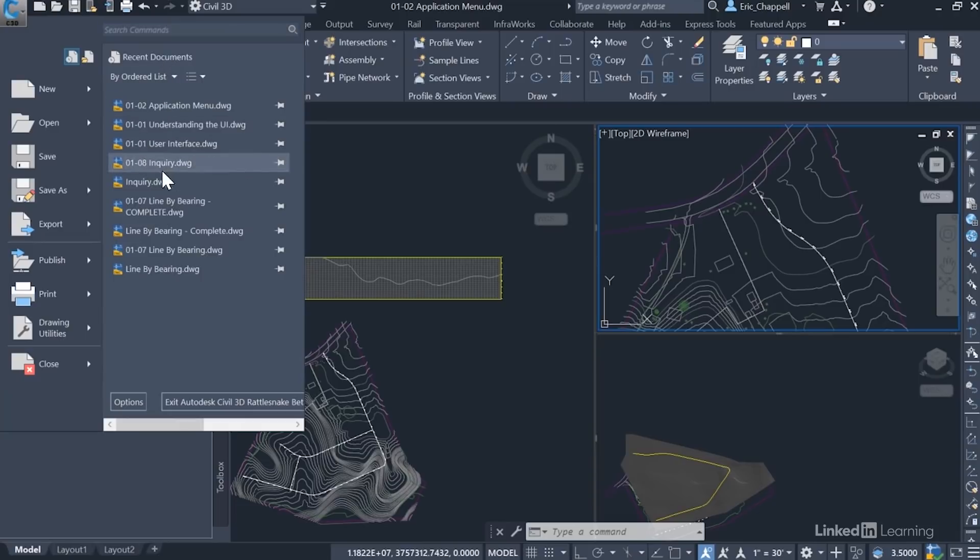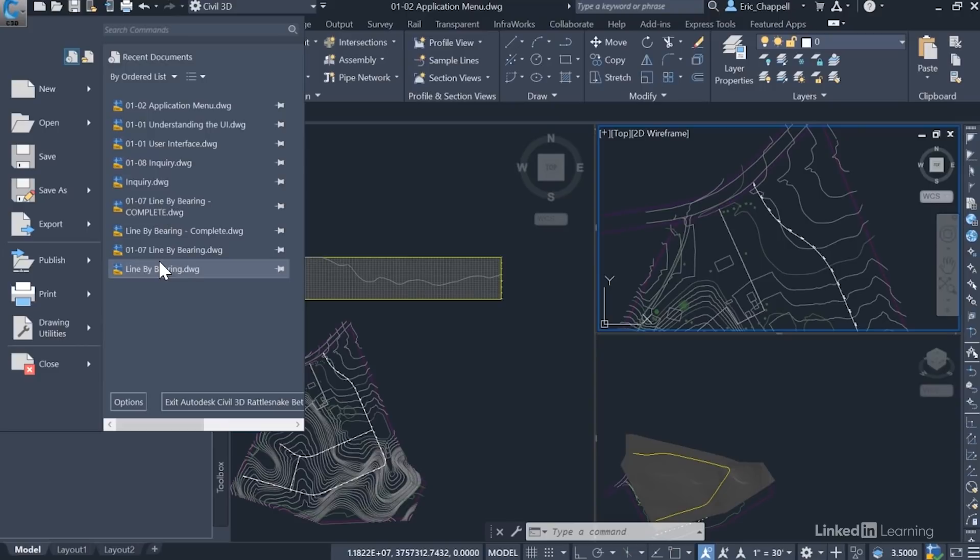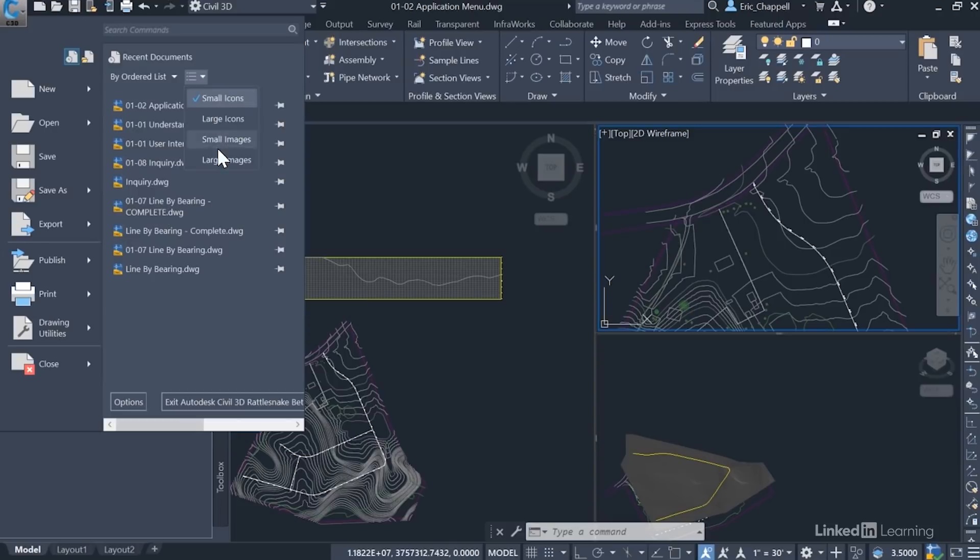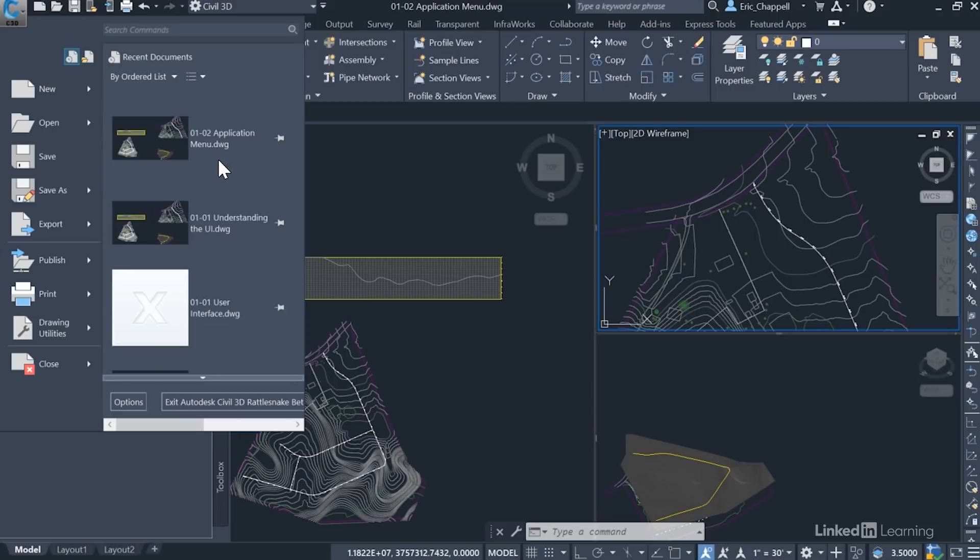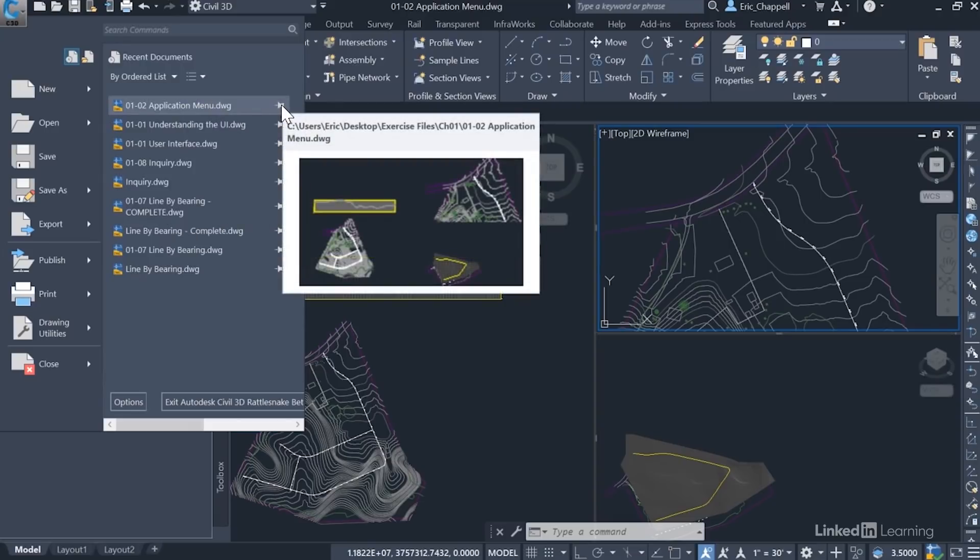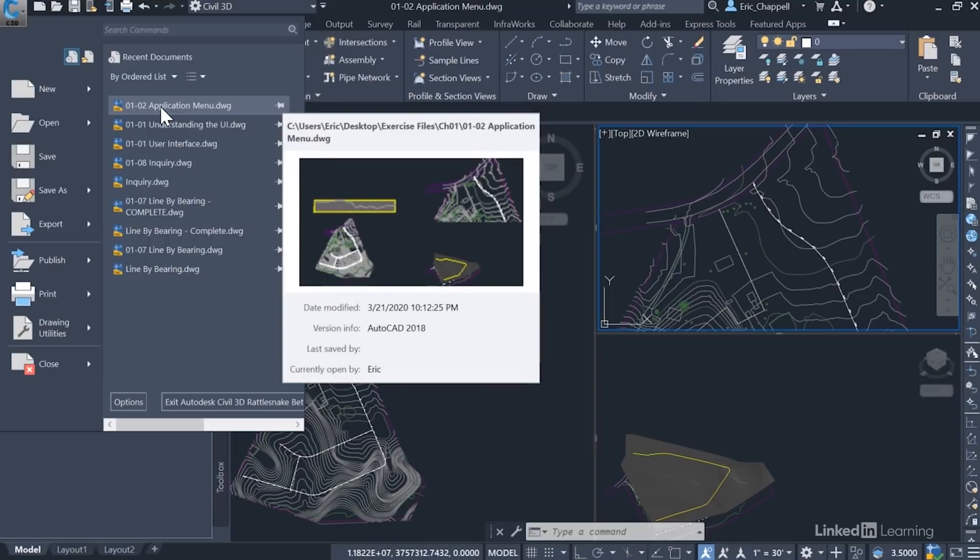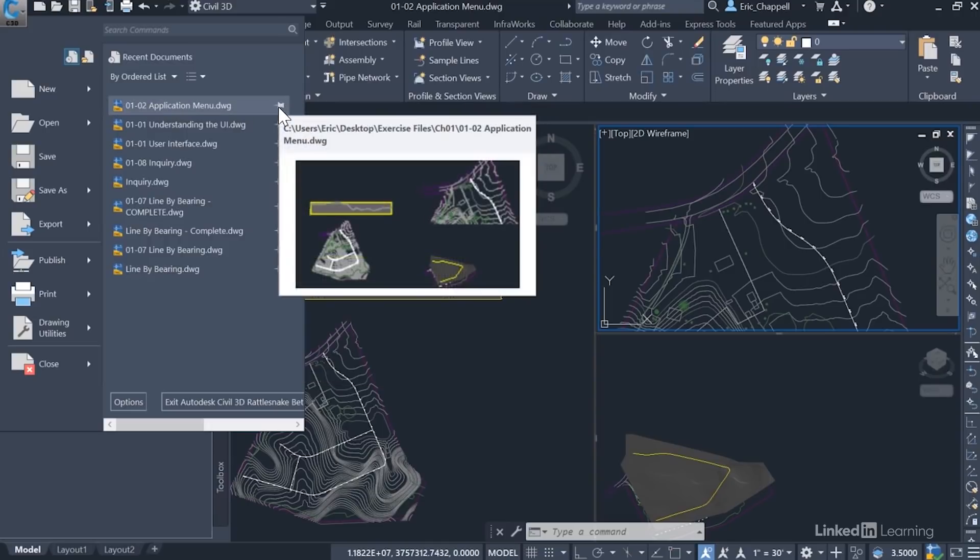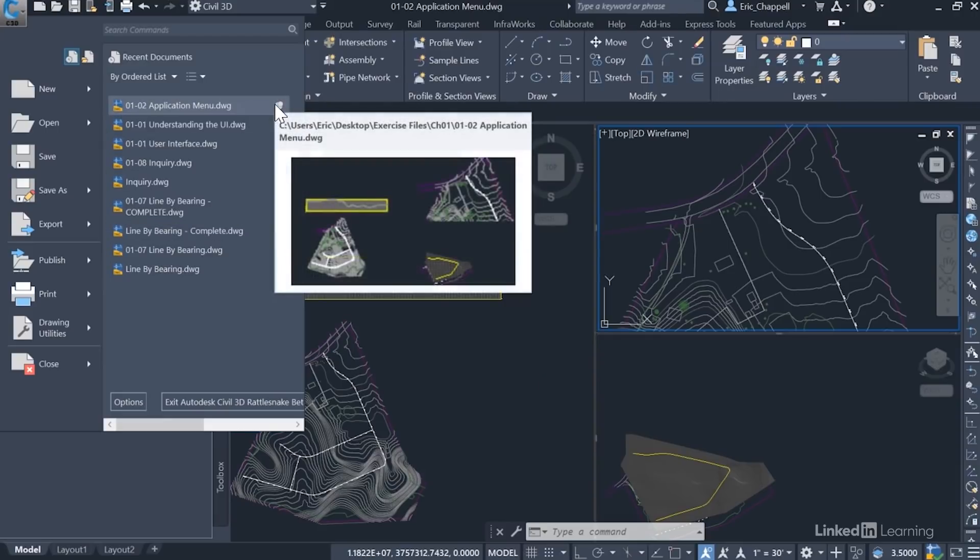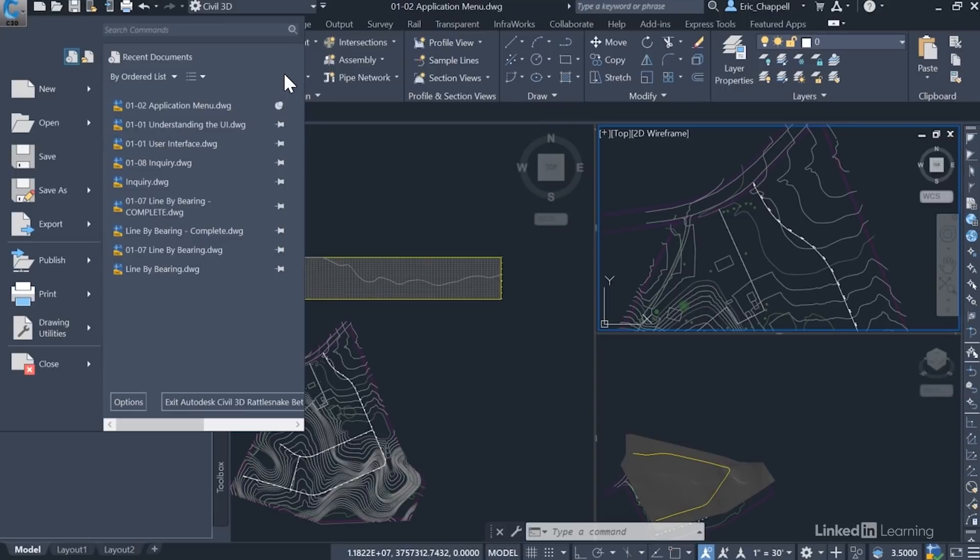In this section we have the recent documents that we've opened. And this is really powerful because you'll find yourself while you're doing a day's work that you're in and out of the same files pretty frequently. So this is a very efficient way to get to a file that maybe you had open earlier this morning or even yesterday. Now you can control the way this list is sorted by name, by access date, size, or type. You can also control the way it's displayed, small icons the whole way up to large images. And these images can give you a bit of a clue as to what you're trying to open. You can even pin a drawing to the application menu. So if this drawing is something that I know I'm going to be getting into every day for maybe the next few weeks, I can pin it here and it will always appear at the top of the list, even though I may have opened many drawings since the last time I opened it.